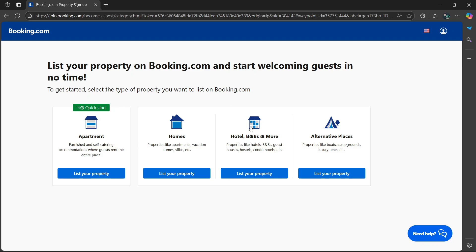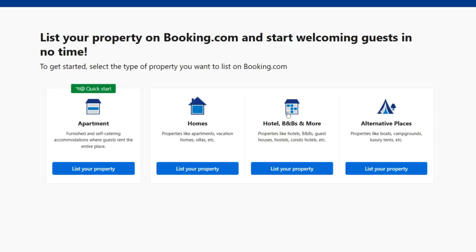Now, this is the most important part of the property listing. From here, you have to choose what kind of property you want to list: either an apartment, homes, hotel, B&Bs and more, or alternative places.